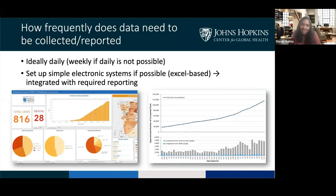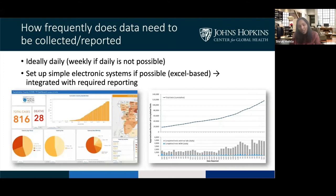How frequently does data need to be collected? Ideally daily — if you can set up a system to monitor every day what's happening. Things are changing so rapidly that you want to collect as much information as possible and report in real time. If not daily, then weekly. Ideally this is done with simple electronic systems — even Excel-based, nothing fancy — integrated with required reporting. Many cities and states are using dashboards to put daily data online, and there's no reason you couldn't do this for a particular health center as well. Having data available in real time also helps motivate people working on the response.